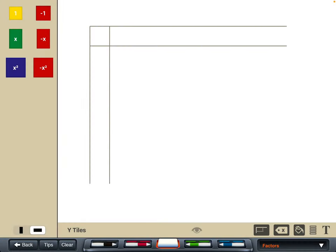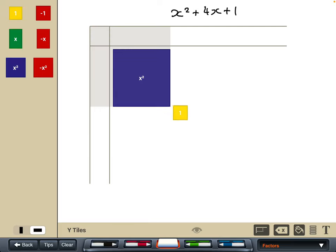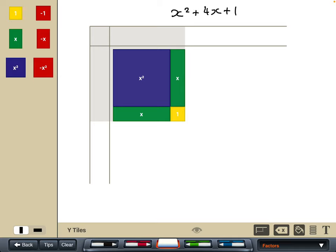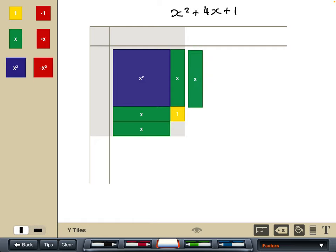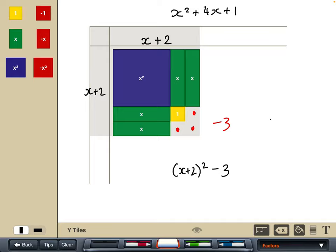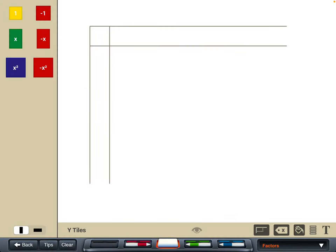Let's look at x² + 4x + 1. We have x squared, then looking for four x tiles, but we can only fit two on each side. With all the tiles placed, I can see that three ones are missing from it being a perfect square. The square element is (x + 2)², but we're missing three tiles, so the completed square form is (x + 2)² − 3.